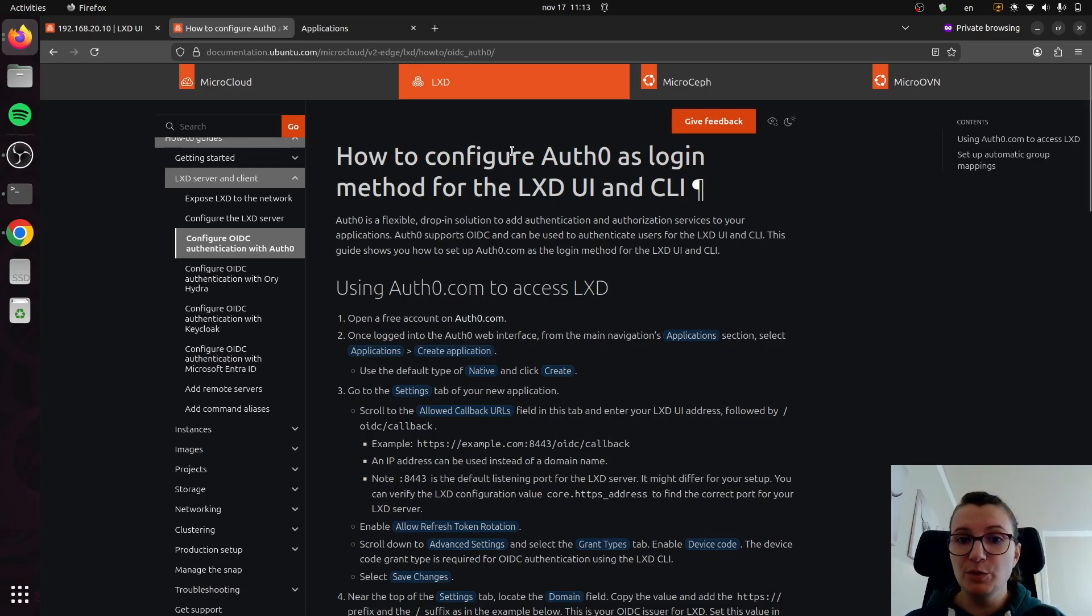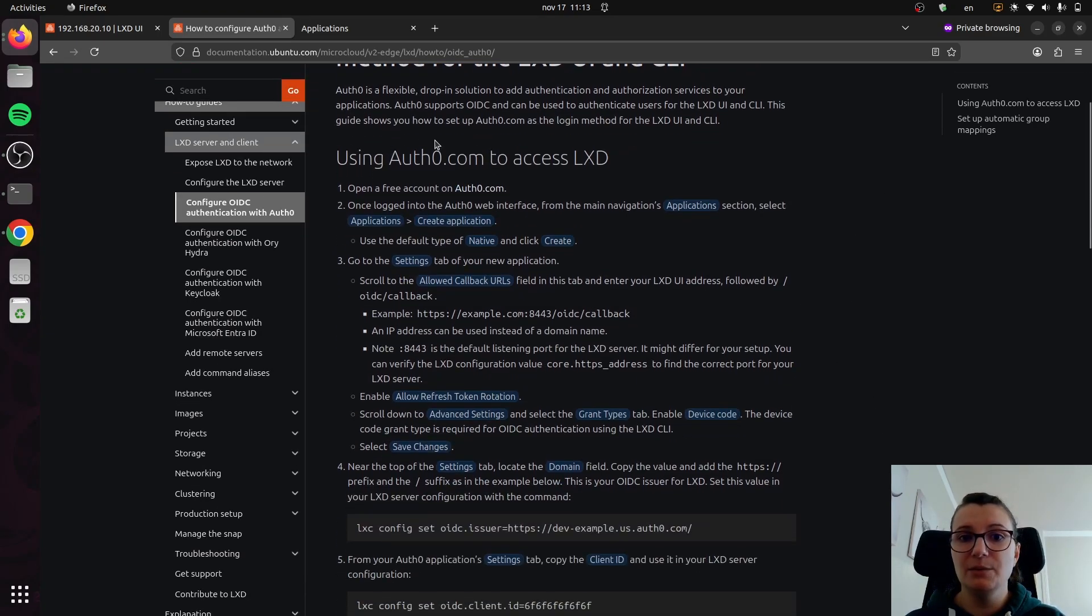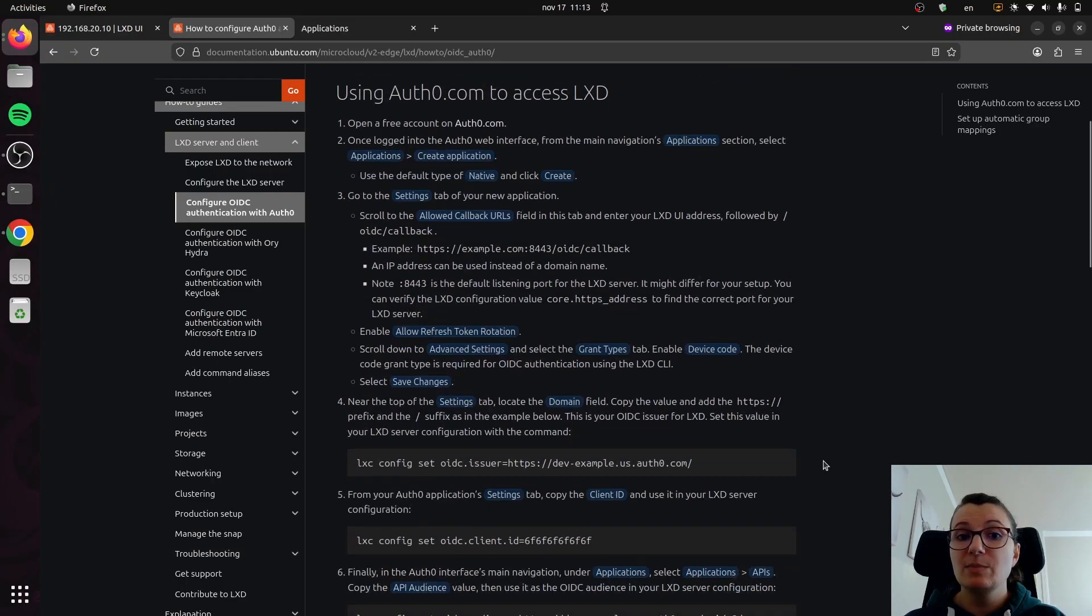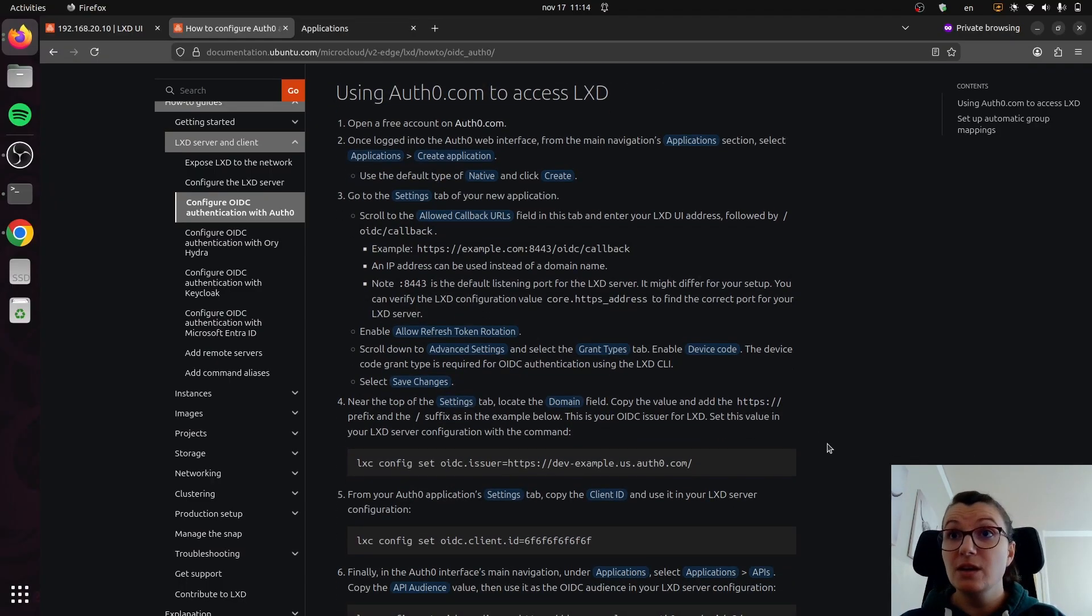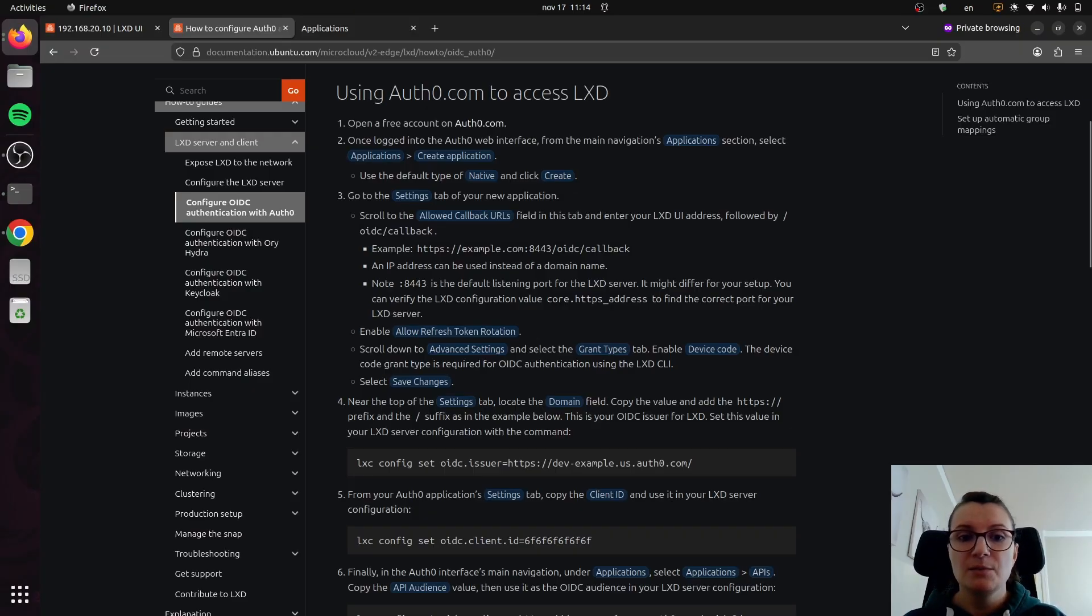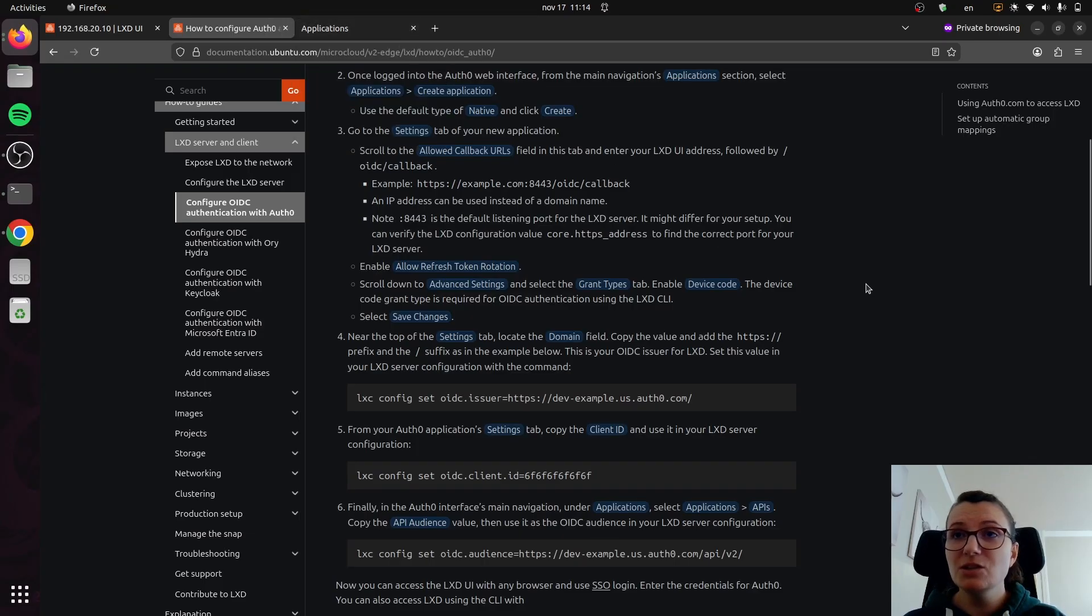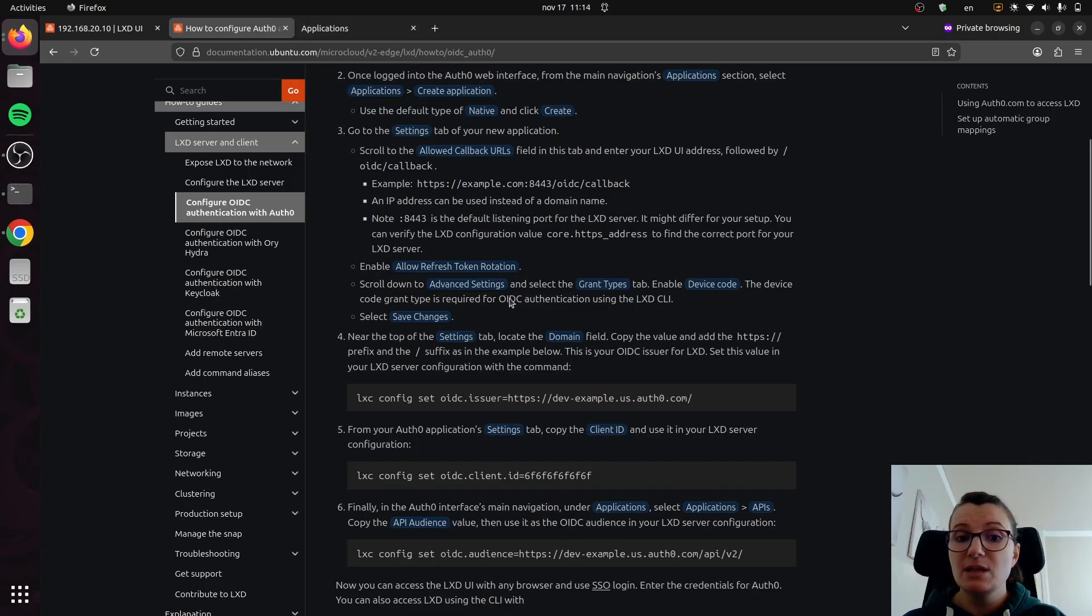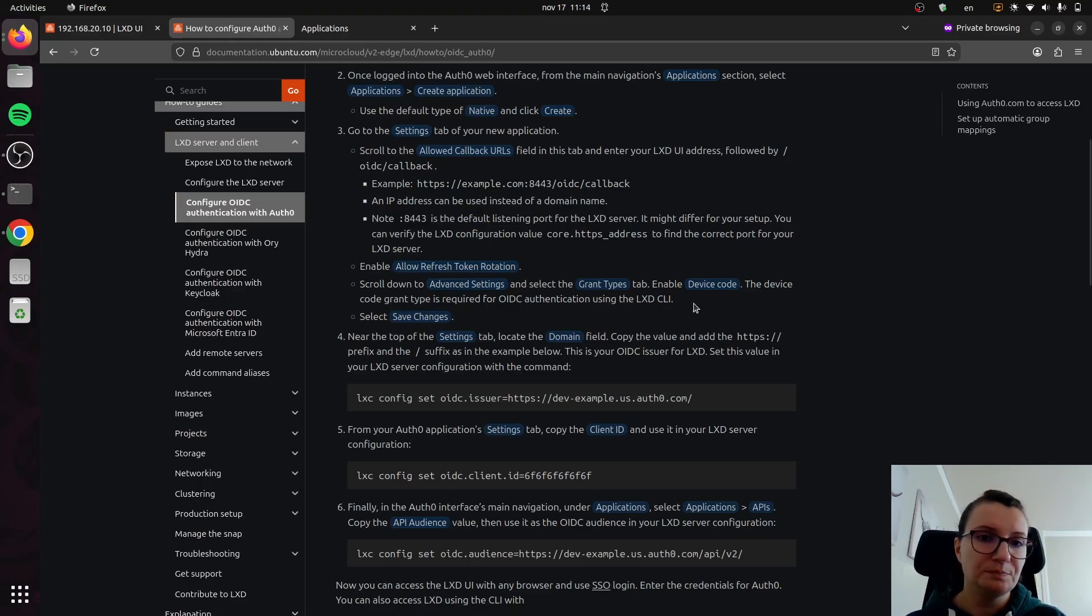In this case, I will be using Auth0. In each of these how-to pages, it basically explains step-by-step the process that you need to do in order to configure this as your OIDC provider. So it tells you a couple of things that you need to do over on the Auth0 application side, and I'll show it to you in a second. And then once you set that up, it tells you what you need to do on the LXD side in order to connect.